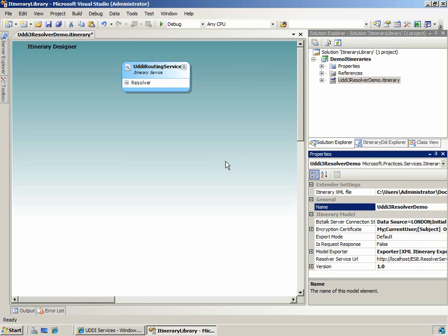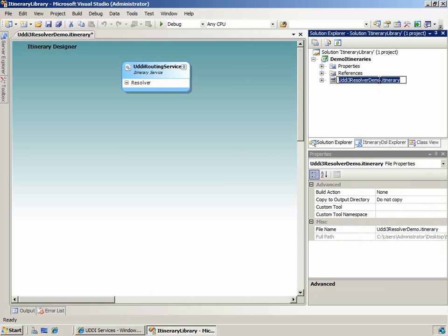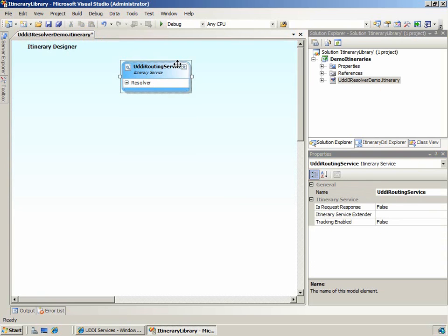Let's start by taking a look at the itinerary designer. As you can see, we've already created an itinerary named UDDI3 resolver demo, and this itinerary contains a single itinerary service model element named UDDI routing service.